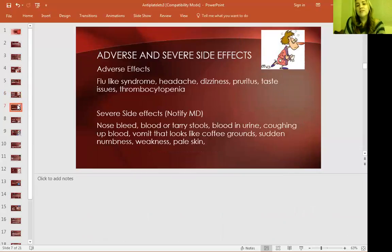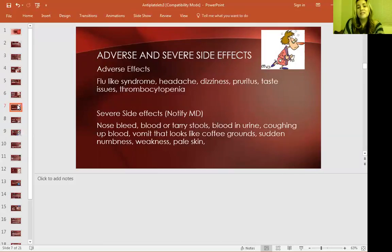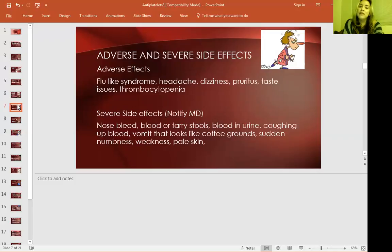Adverse and severe side effects: adverse effects include flu-like syndrome, headache, dizziness, pruritus, taste issues, and thrombocytopenia — a decrease in platelets. Severe side effects that require notifying the doctor immediately include nosebleeds, bloody or tarry stools, blood in the urine, coughing up blood, vomit that looks like coffee grounds, and numbness, weakness, or pale skin.